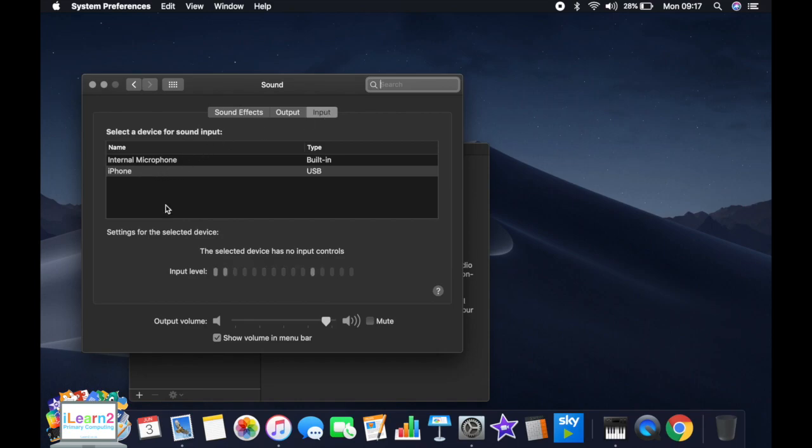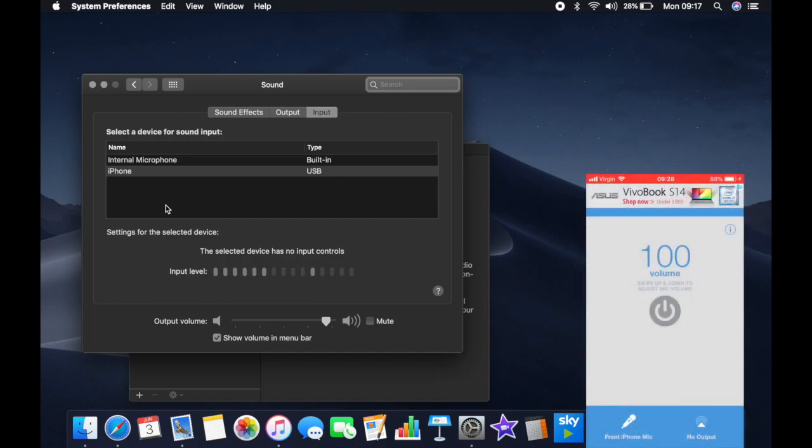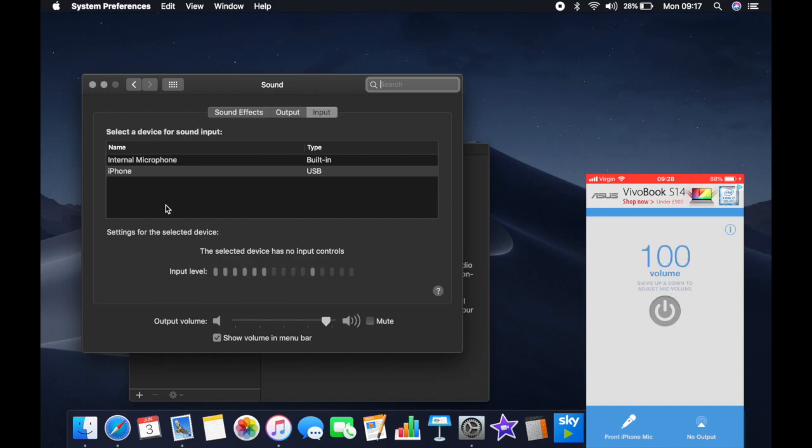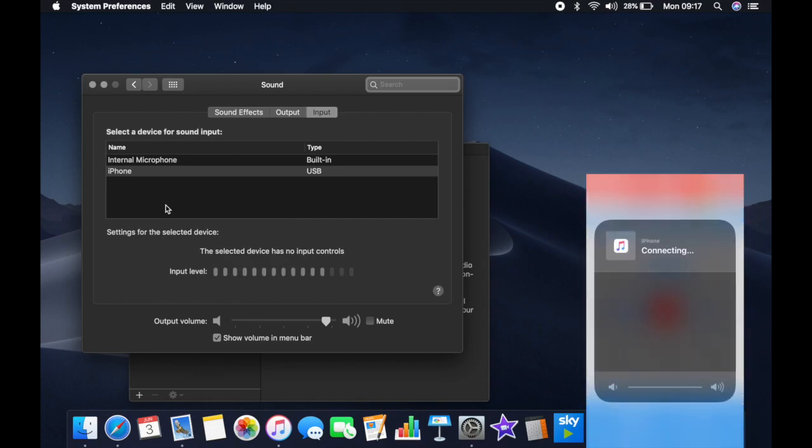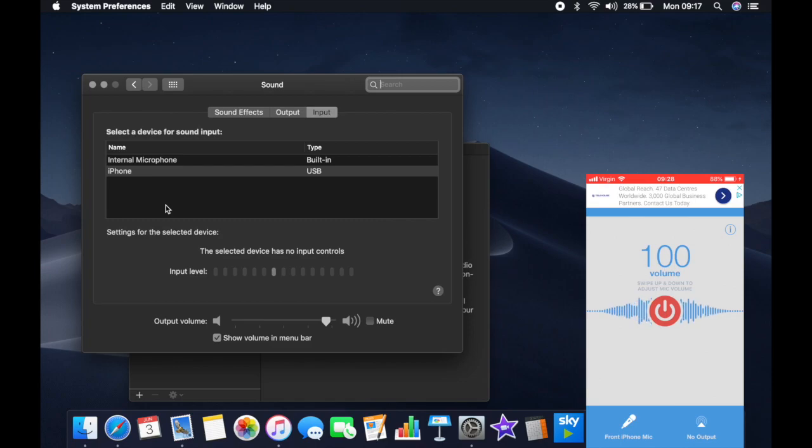You need to go into the microphone app on the iPhone and you need to tap on the red button. Then you can swipe your finger up and down to adjust the volume. You need to make sure that you're on the front mic or the iPhone's microphone and at the bottom here on the iPhone screen, we've got no output. We're just on the dock connector because the iPhone is being plugged into the computer.